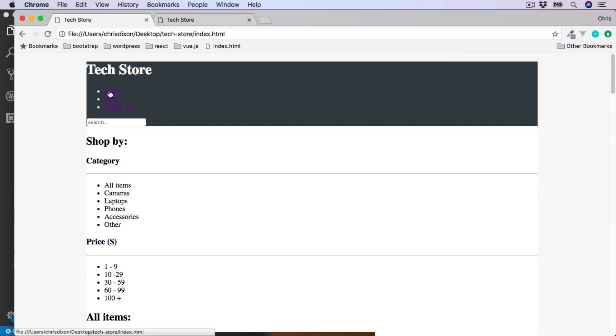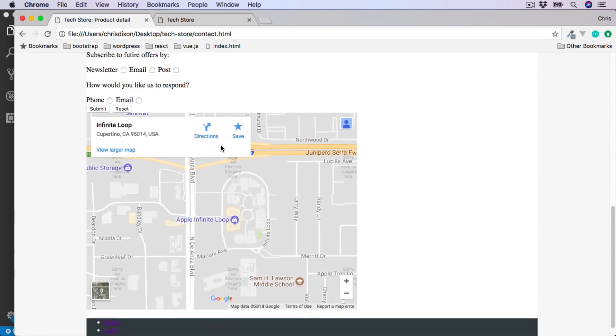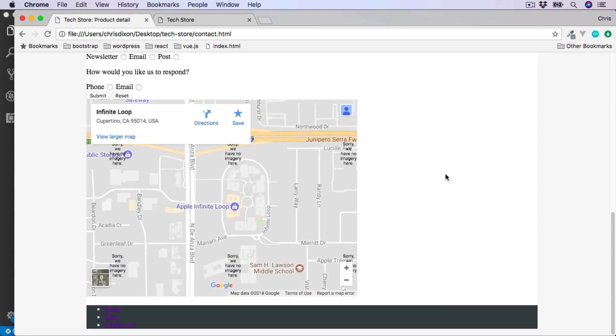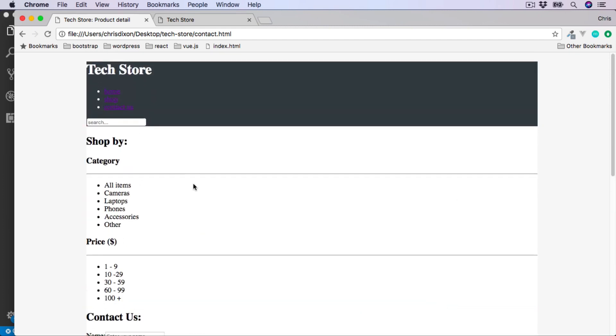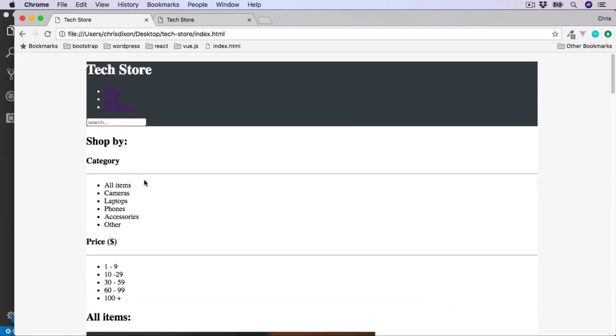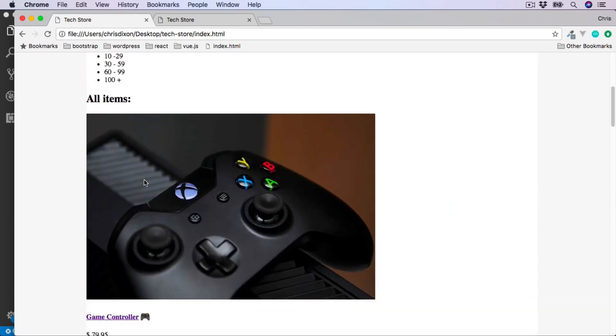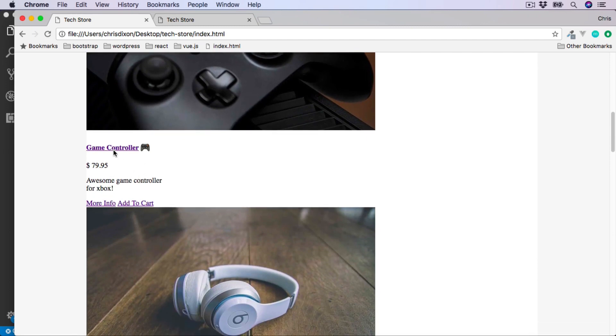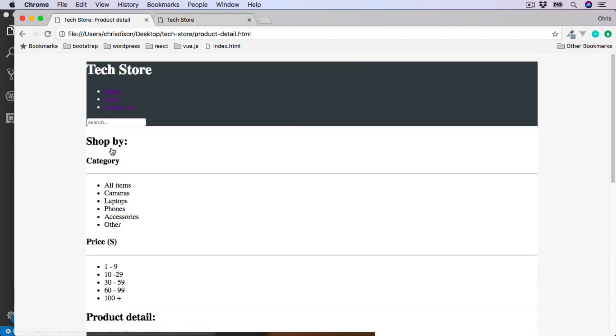So our home page is all working. The contact us page, and we still have the styles for the header and the footer. And finally, let's go back to the home page and select the product detail. And our styles apply to this page too.